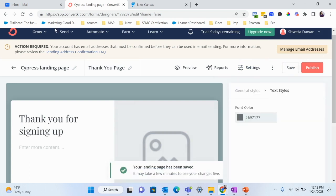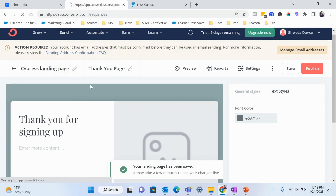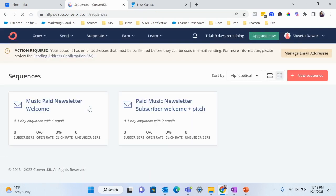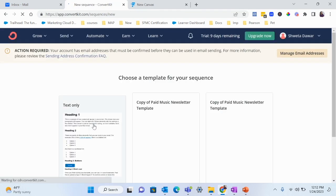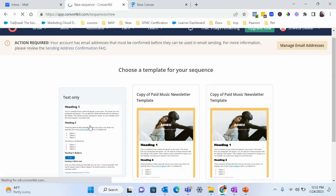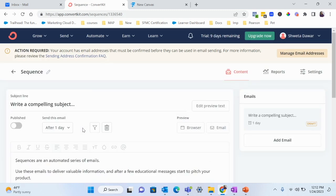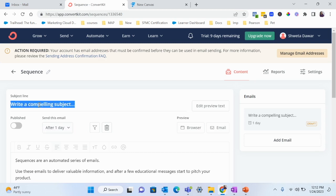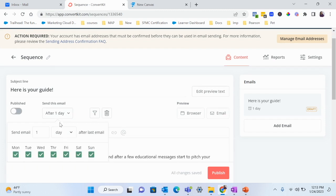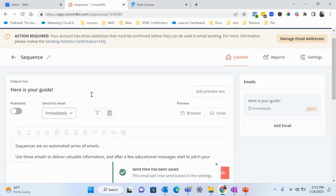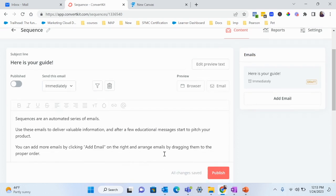Now let's go to Send and create our sequence. I'll create a new sequence and go with text only for now — if you have time you can design your emails, but it's not necessary to get started. The first email is the guide itself. The subject line will be 'Here is Your Guide' and it should go out immediately after they sign up.